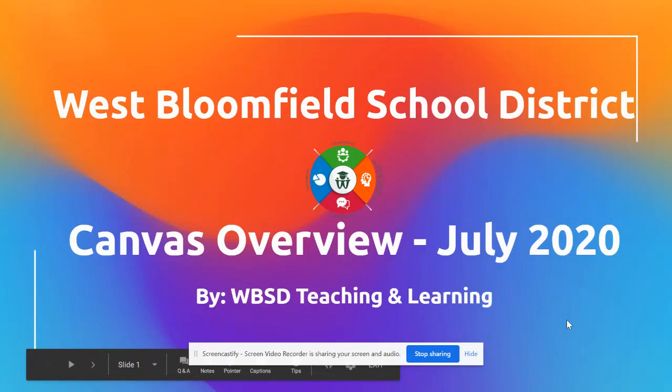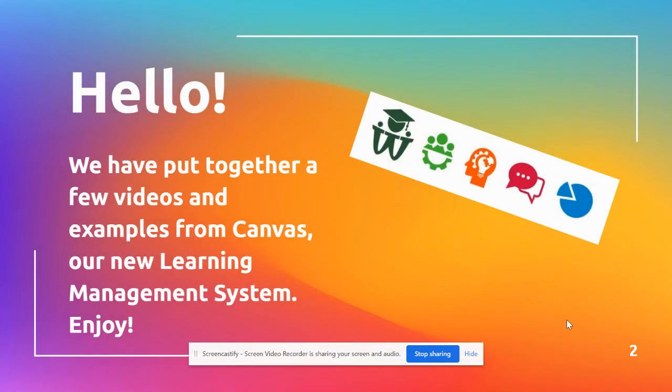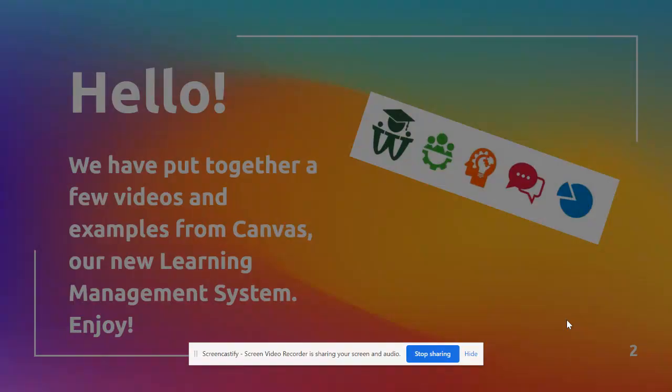Hi West Bloomfield Parents, I wanted to give you a quick overview of Canvas. You have the slides that will have different links to the videos, but I'm just going to go over a little more specific details for you. So Canvas, as you know, is our new learning management system.